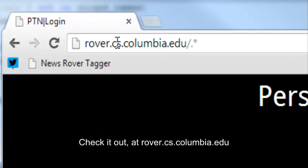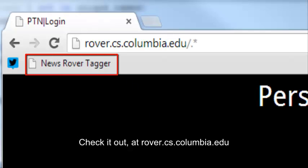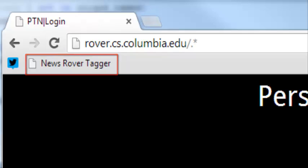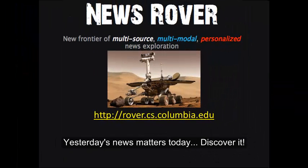Check it out at rover.cs.columbia.edu. Yesterday's news matters today. Discover it.